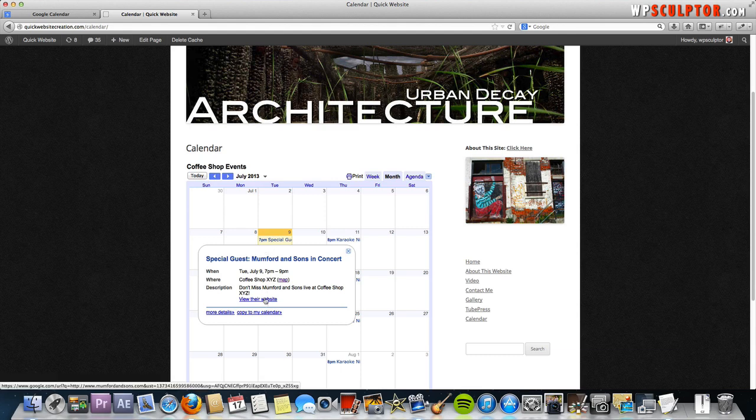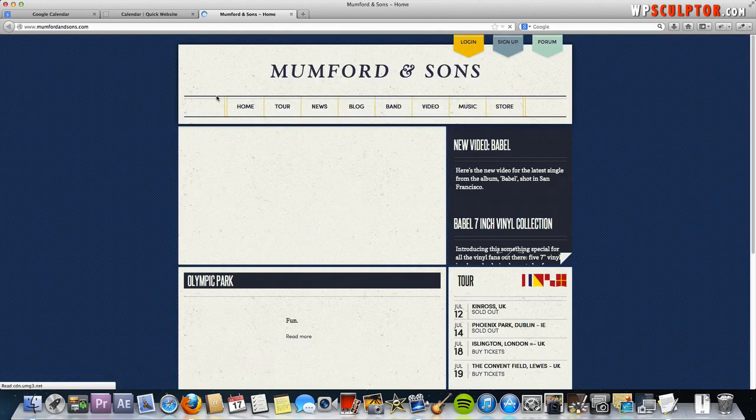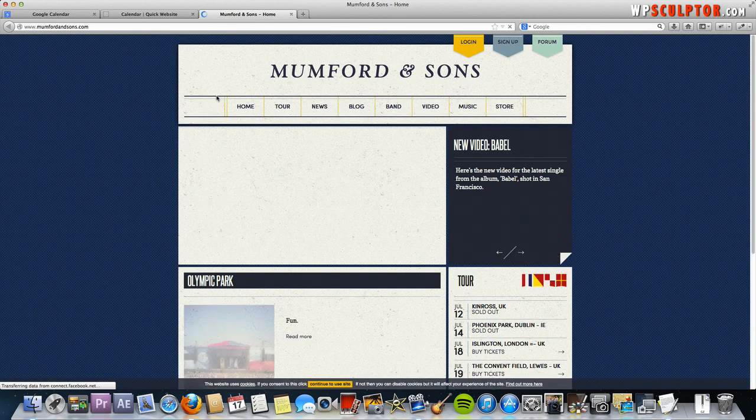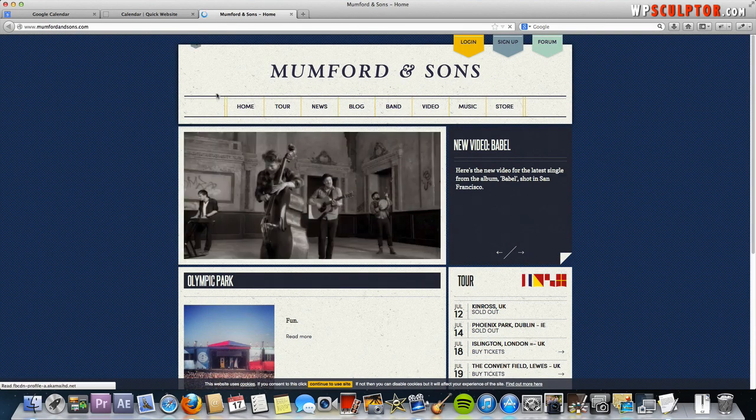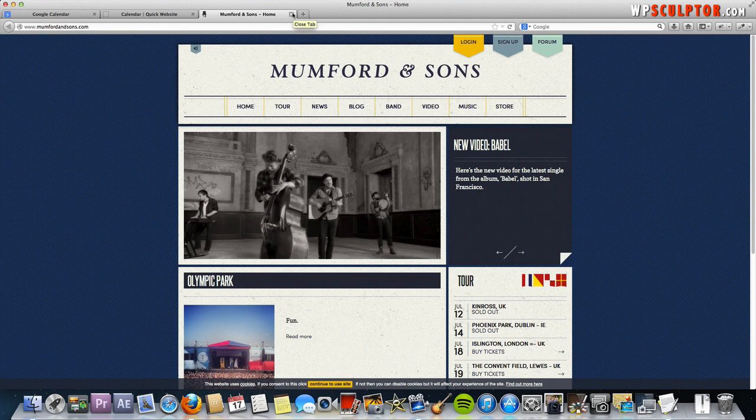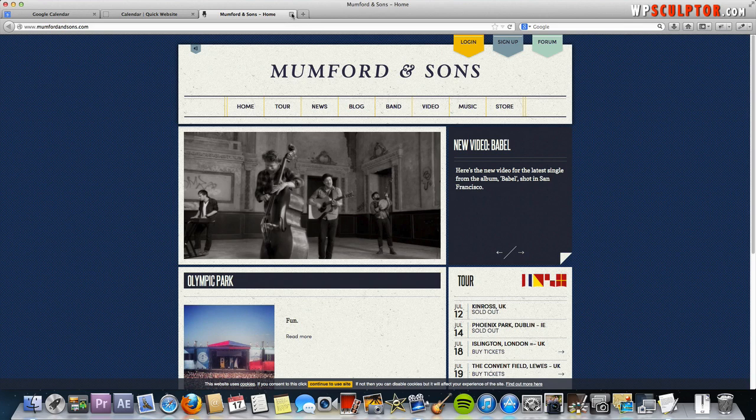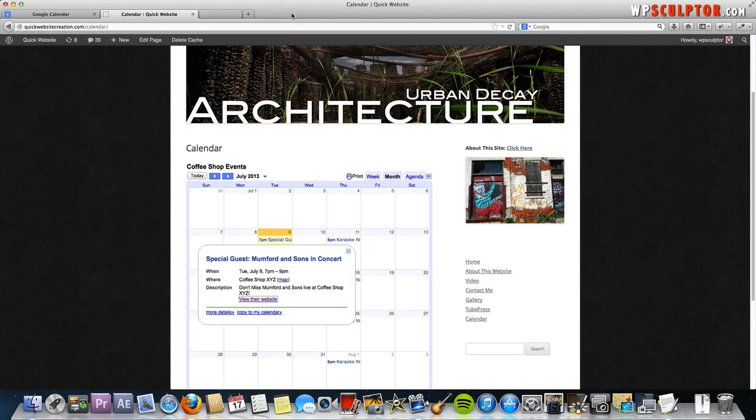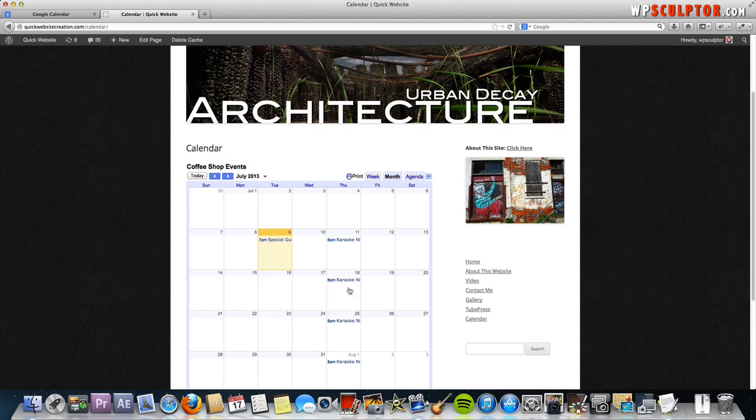Here's the hyperlink. When users click on that, view their website, it takes them to the URL that we specified, the Mumford & Sons.com URL. Just like that, it opens up in a new window which is pretty cool. Again, that would be something you could utilize for a ticket purchase page, for example, if you wanted to redirect users there. Then we have our weekly karaoke night.